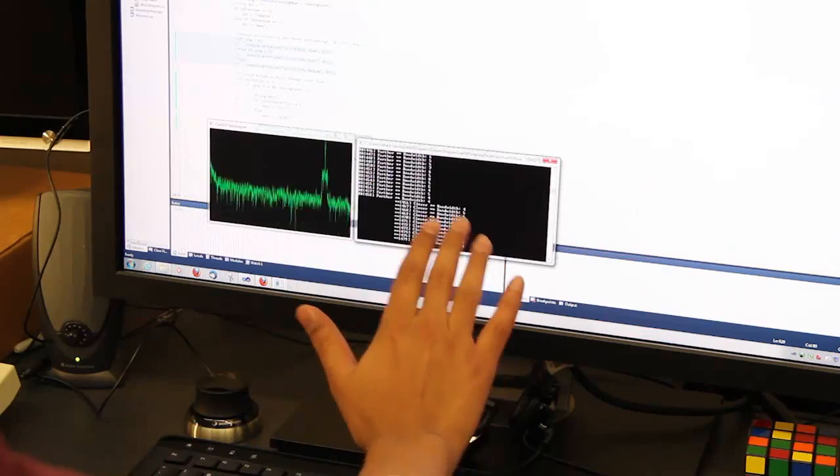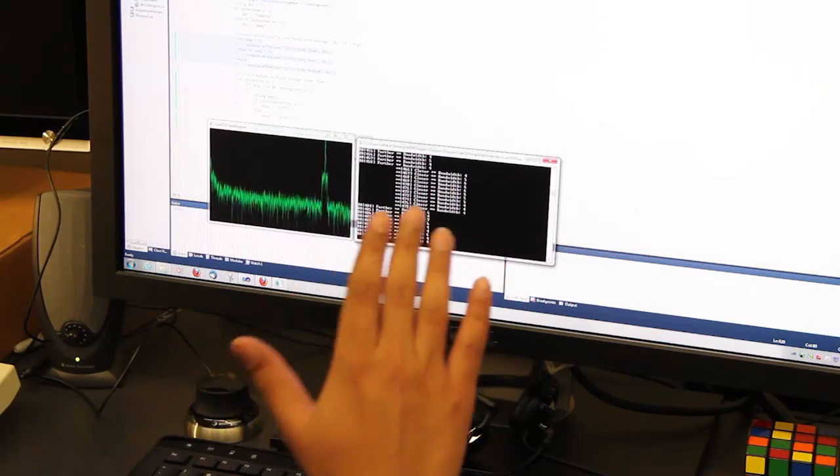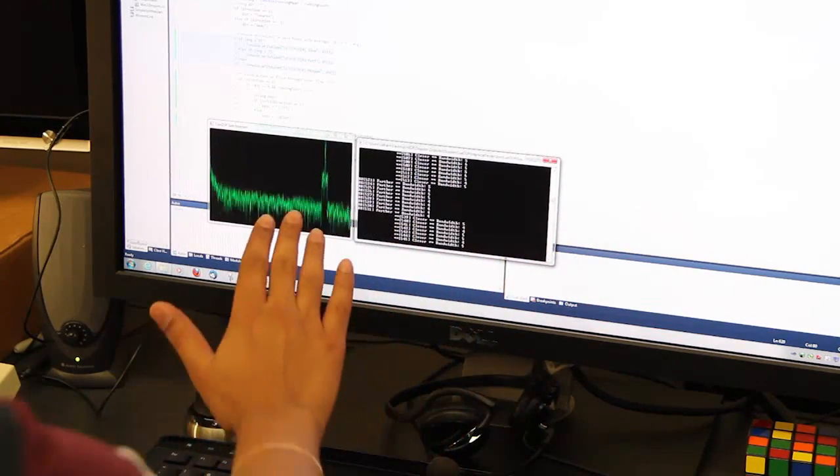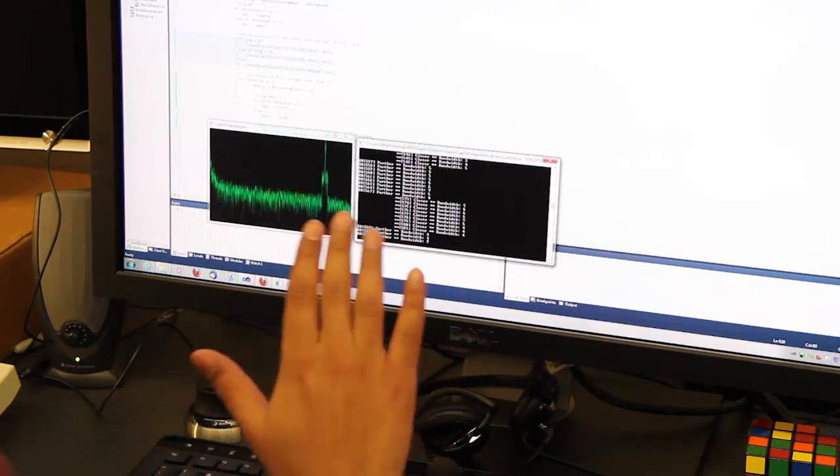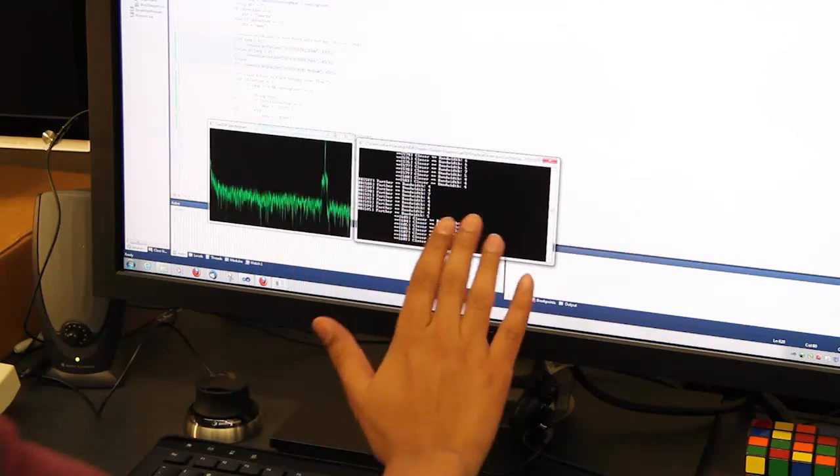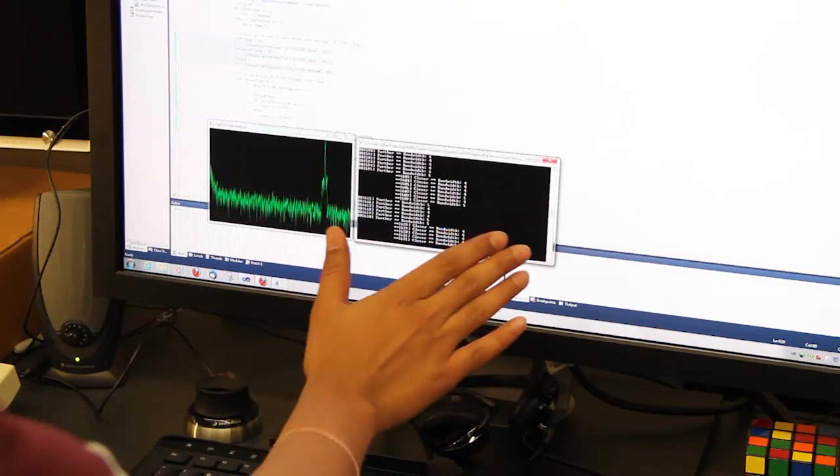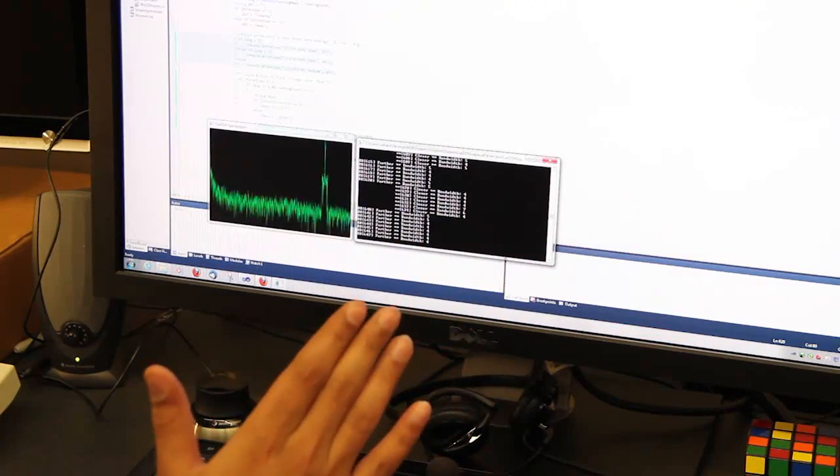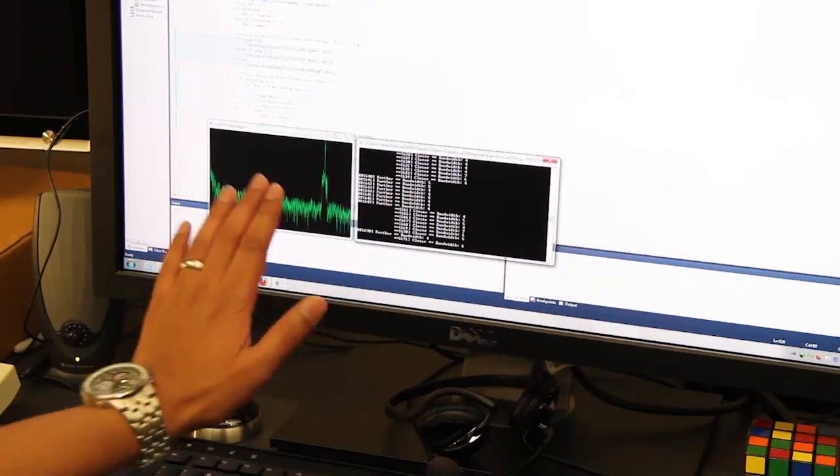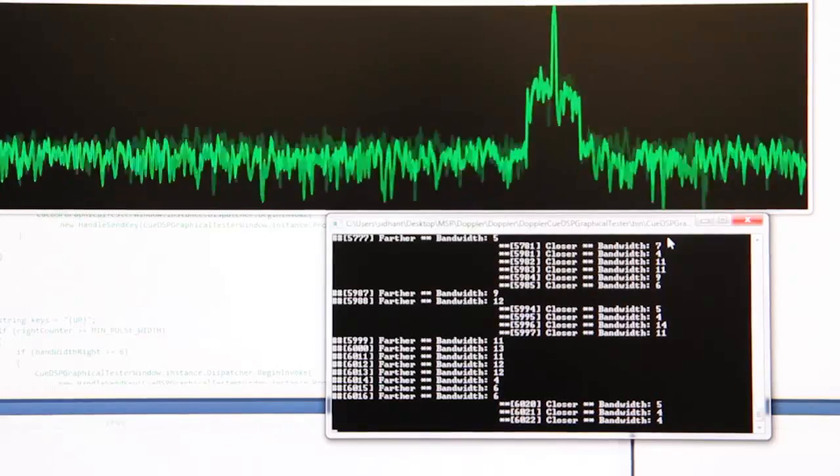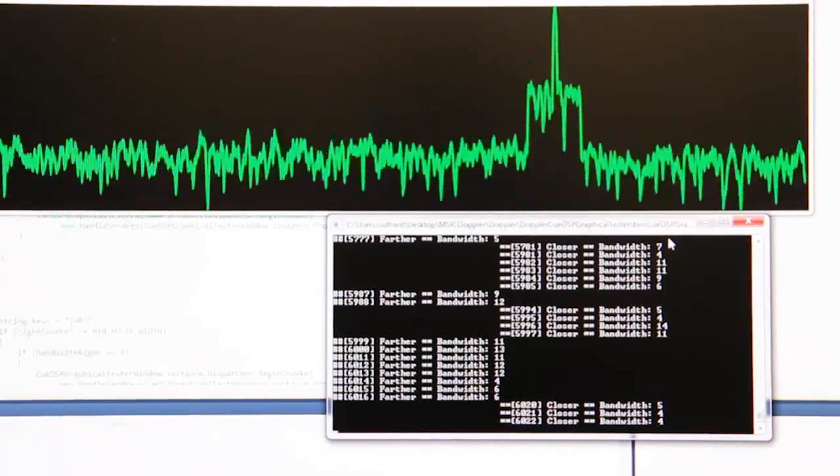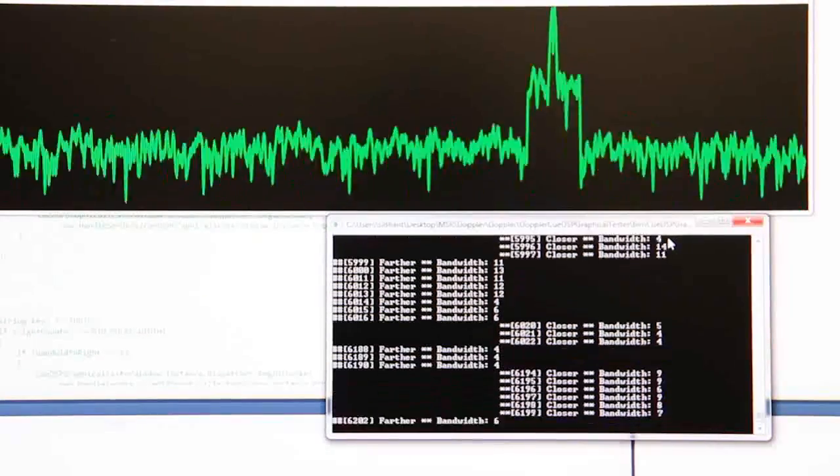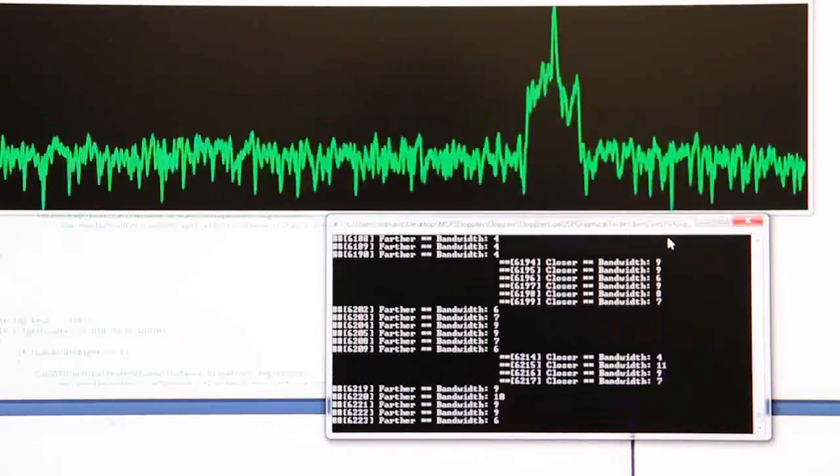Soundwave uses existing speakers on a device to produce inaudible tones of frequency between 18 to 22 kHz. Our system then uses the microphone on the same device to pick up the frequency-shifted signal to recognize the gesture.